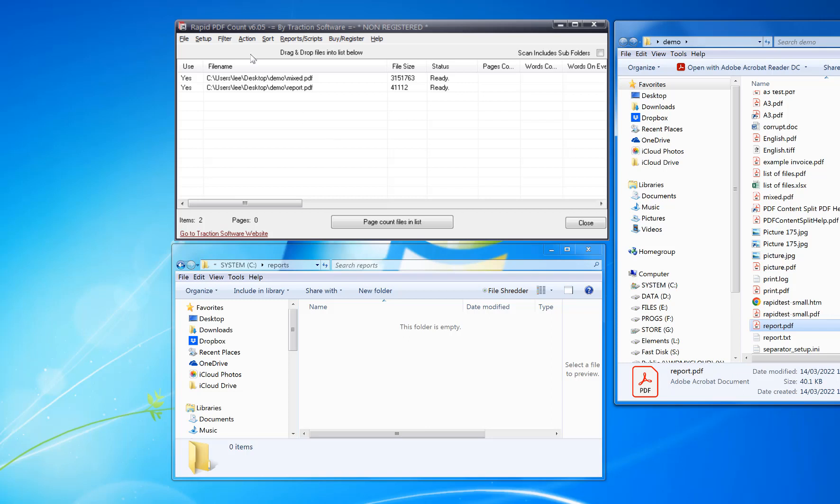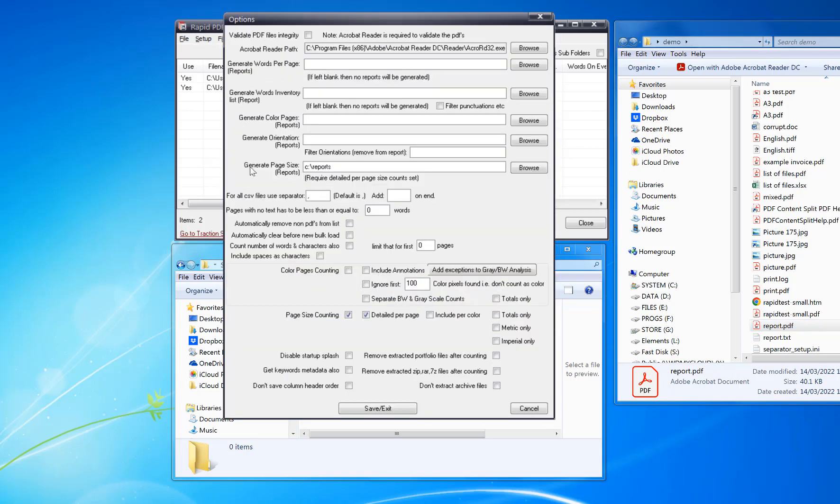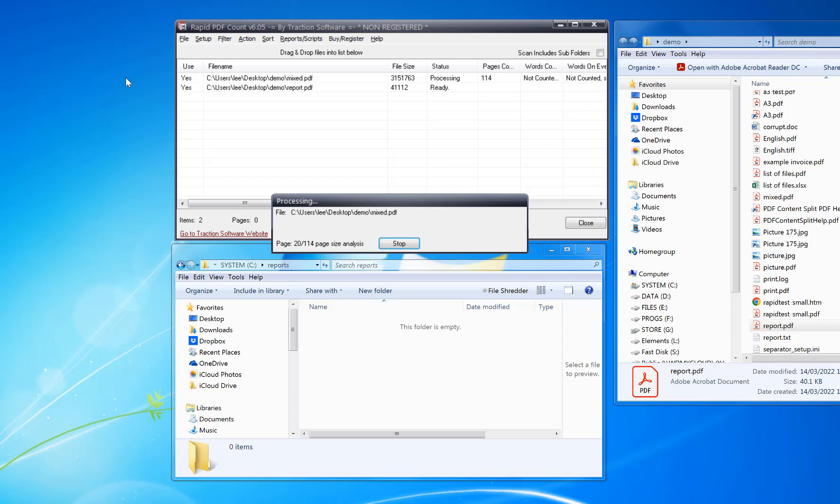To do the reporting, click on Setup Options. In here, you set the generate page size to the output folder where you want the report to be created. Check page size counting and detail per page, then save and exit. Once that's set, you click Page Count Files List.